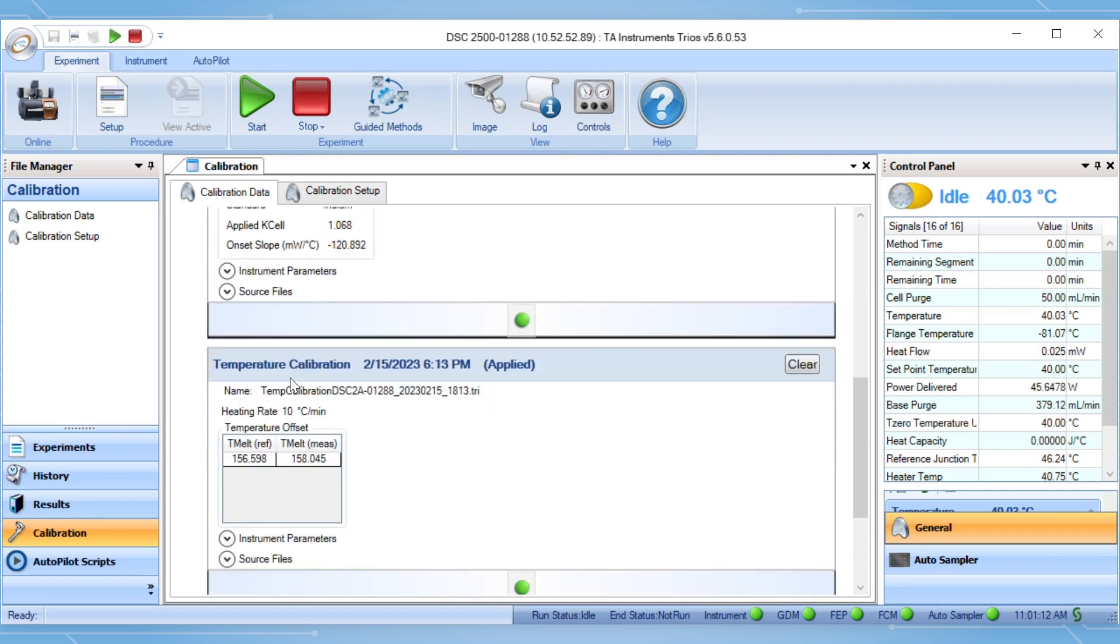The verification will be run to verify that the calibration is applied correctly and that the measured cell constant and melting onset of indium are within the verification criteria.